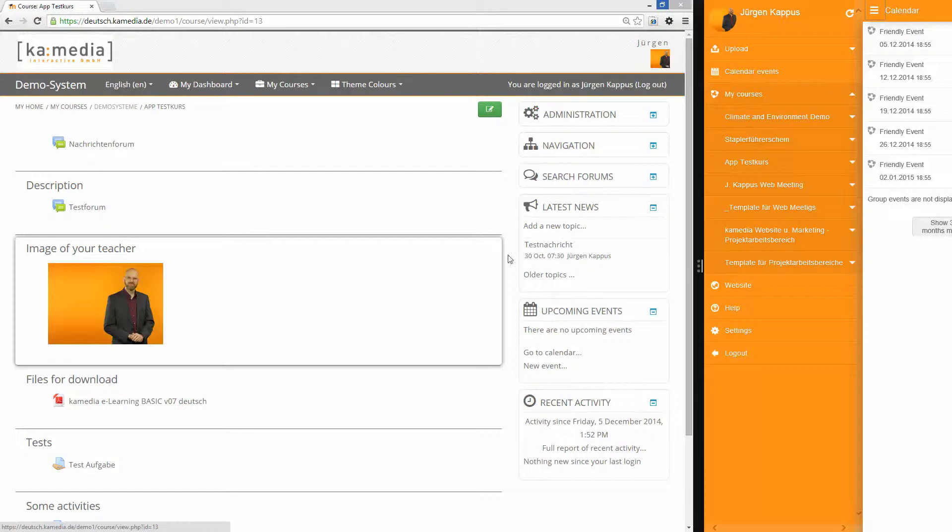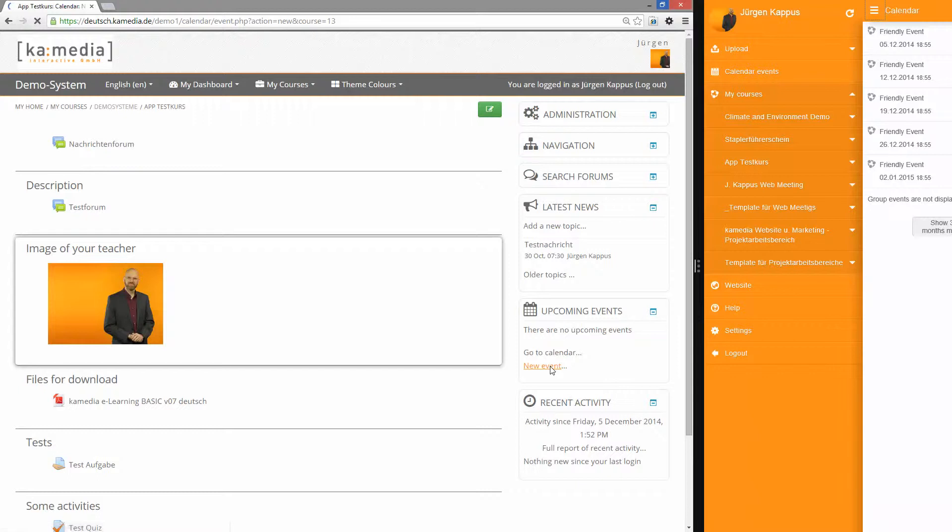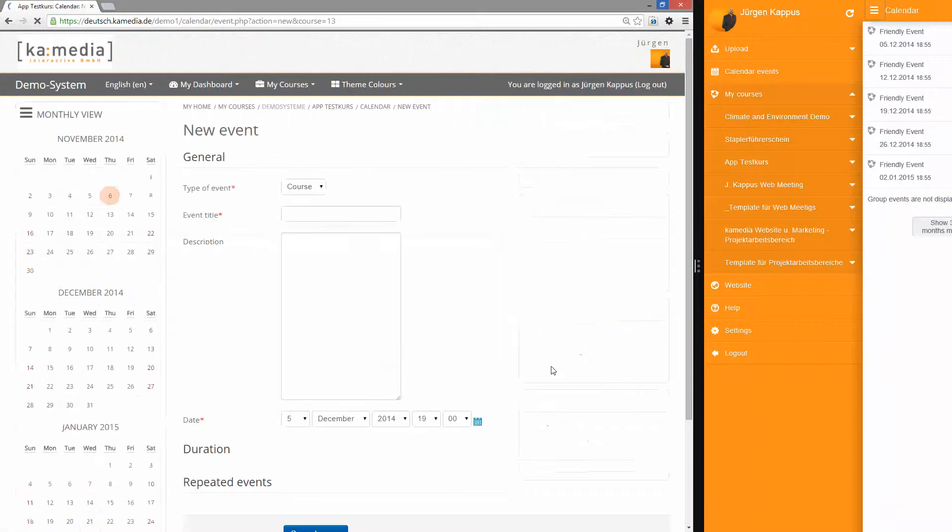Normally in your Moodle course you have a calendar or a block that is called upcoming events. There is a button to create new events. If you click on it you see a page.